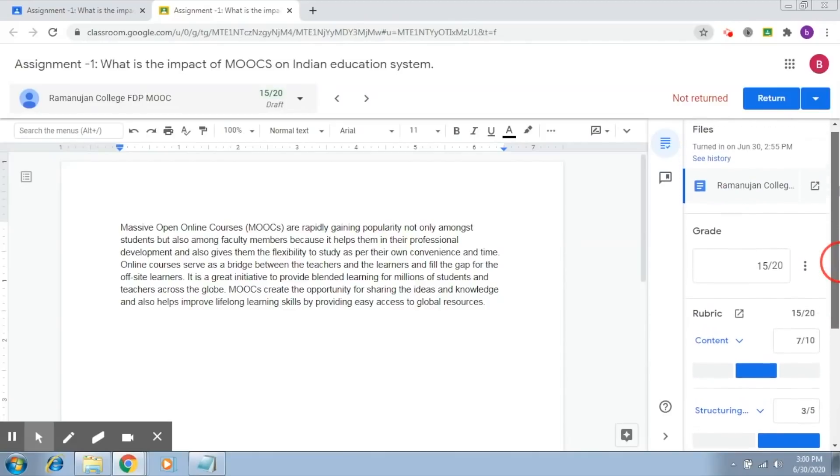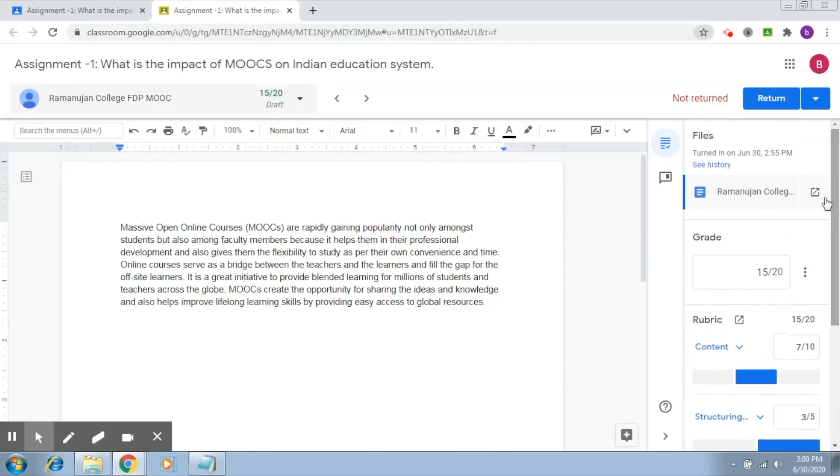Also, of course, it does not mean that since the assignment is of 20 marks, the rubrics should also carry 20 marks. It's not that way. You can actually set up a rubric as per your requirement and the remaining marks you can allot on your own.